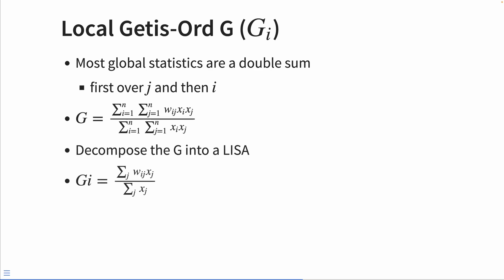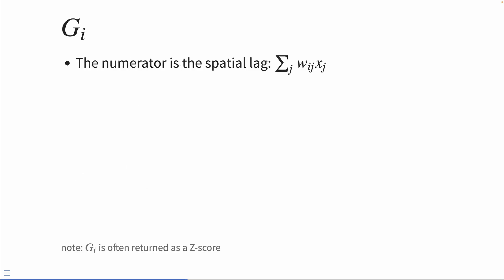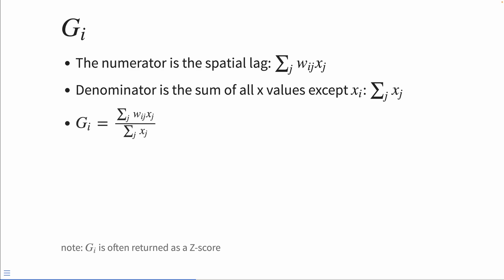We can decompose this G into a local indicator of spatial association. So GI for each element is the sum of the spatial weights times the neighboring values, divided by the denominator, which is the sum of all X values except X-I. The numerator of the GI is the spatial lag.